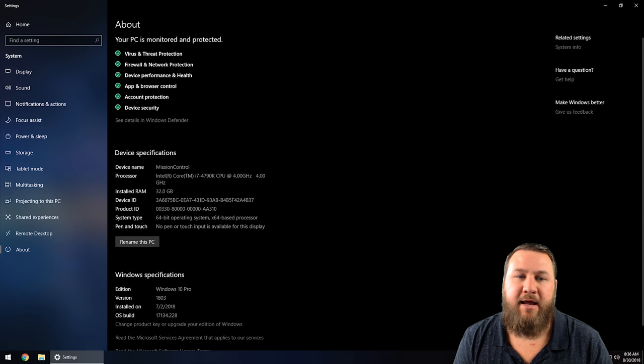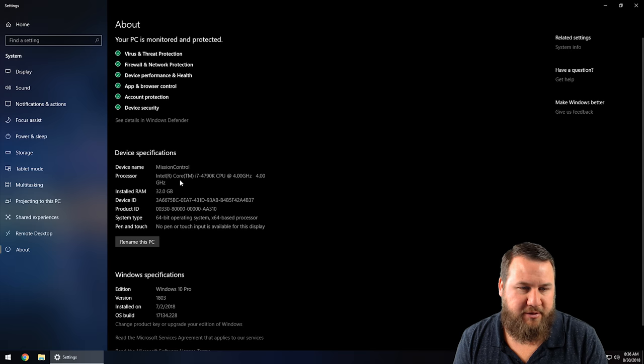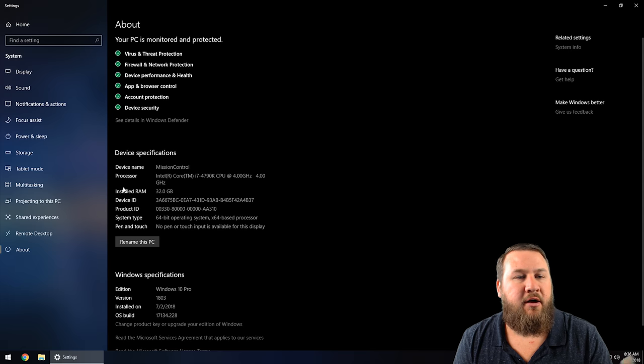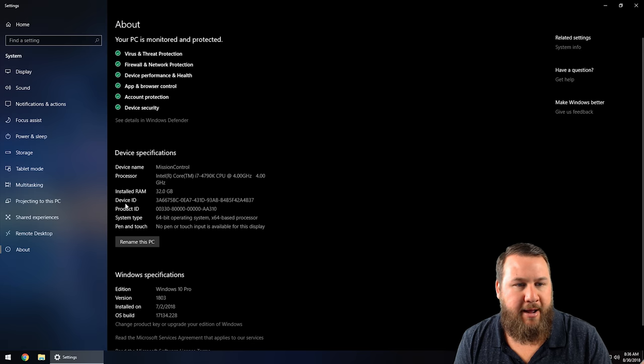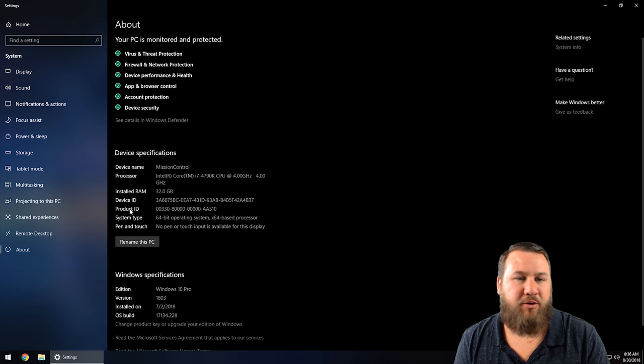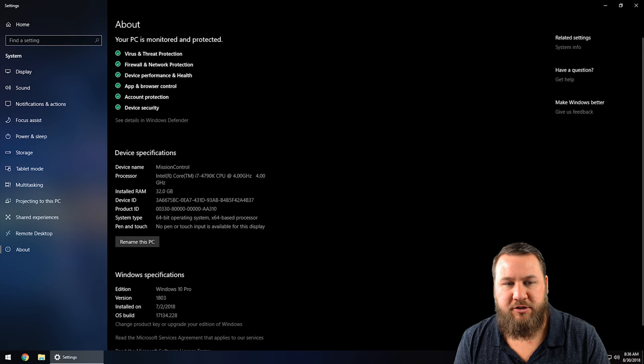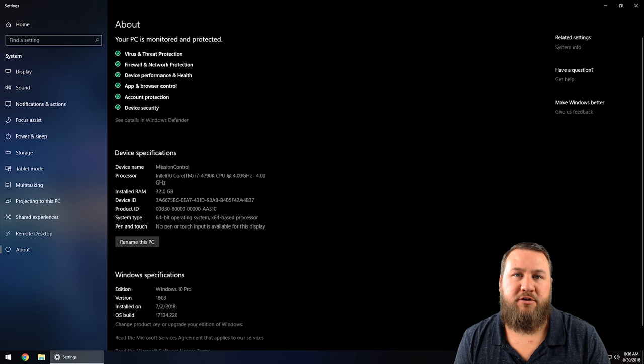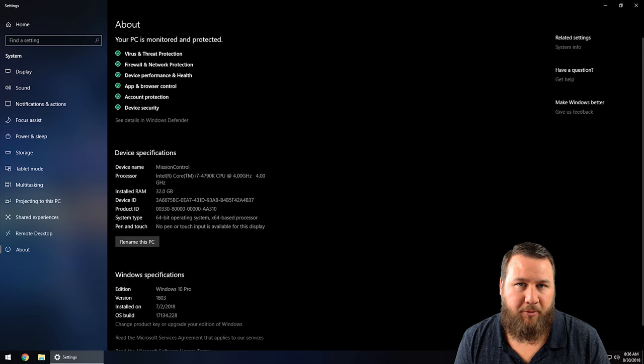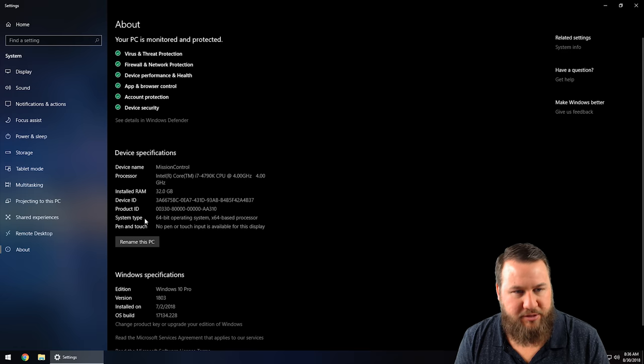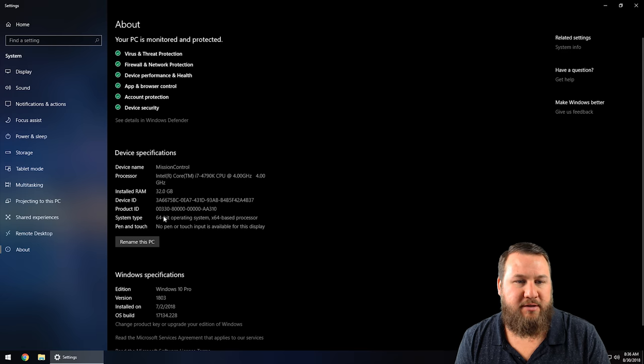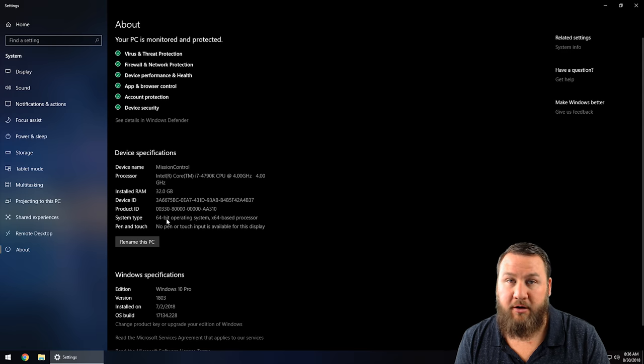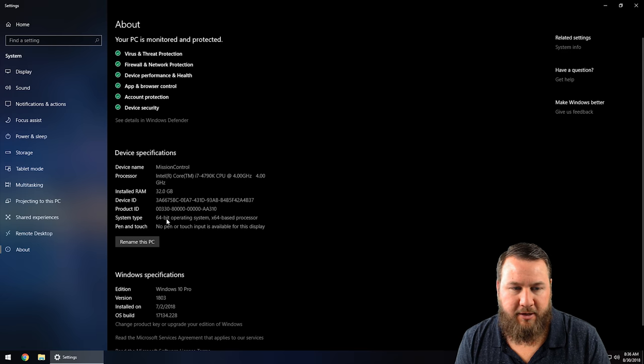So you've got your device name, which is what your device computer is called. You've got your processor, your installed RAM, device and product ID. Those are just IDs that are given to you when the operating system is installed, and then what type of system it is—64-bit or 32-bit operating system.